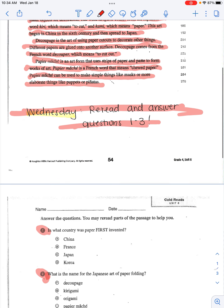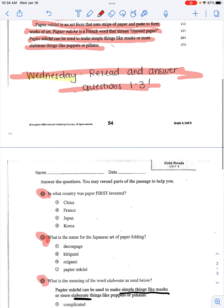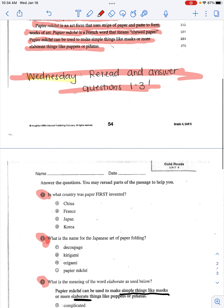You are rereading and answering questions one through three. Question one says: in what country was paper first invented? A. China. B. France. C. Japan. D. Korea.